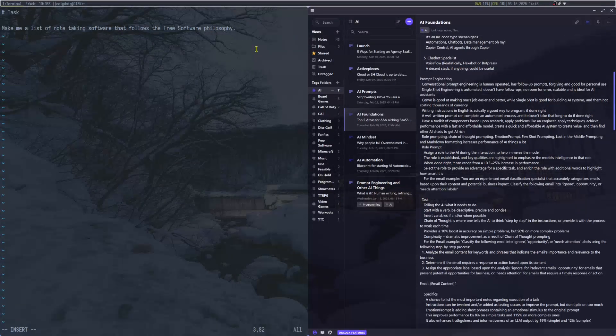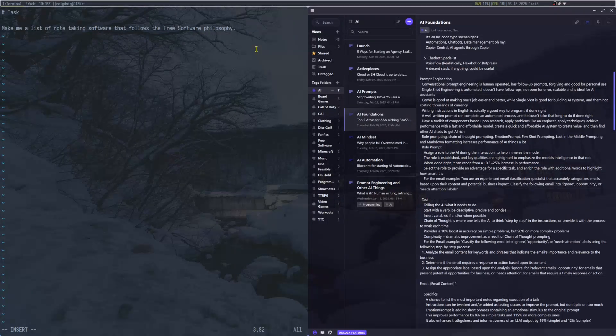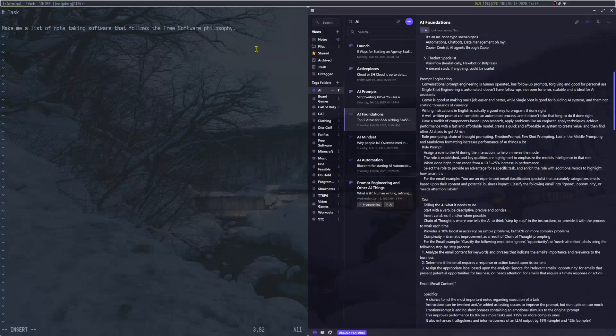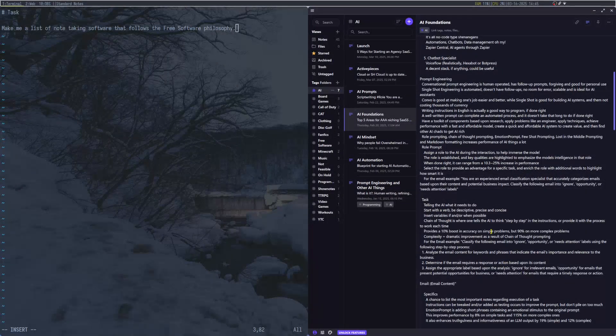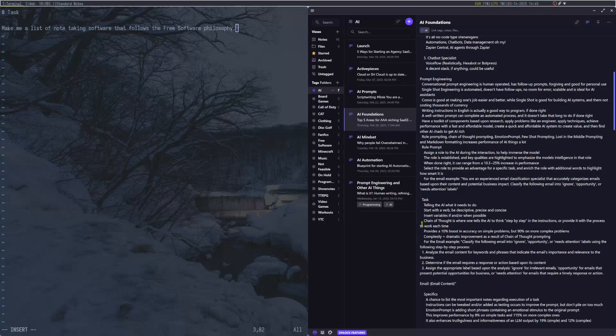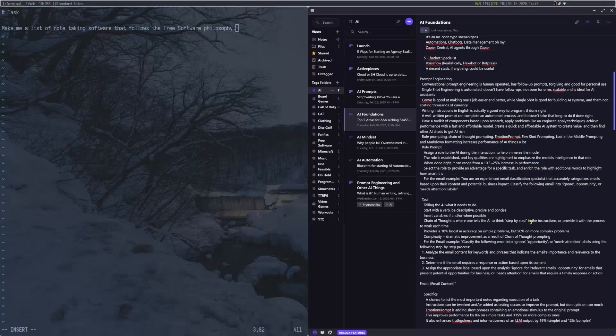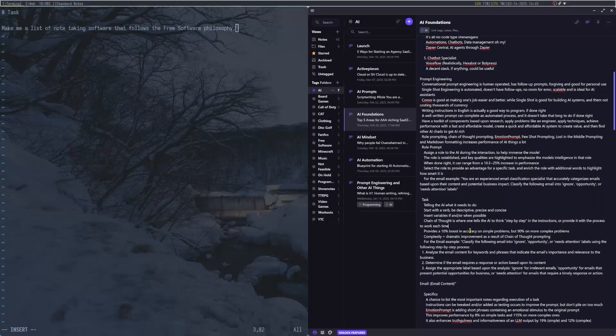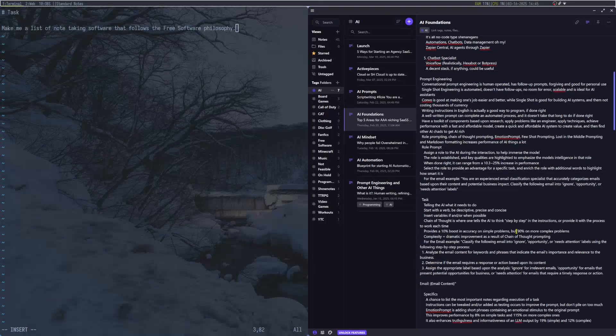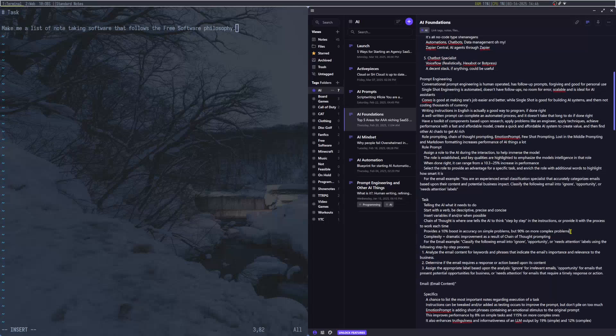We're going to tell the AI what it needs to do. We're going to start with a verb to be descriptive. So, in my case, I'm going to be using Markdown for this one. We're going to do a task. Make me a list of note-taking software that follows the free software philosophy. If you want to learn free software philosophy, I will have a link in the description below.